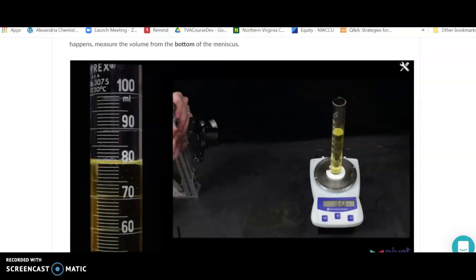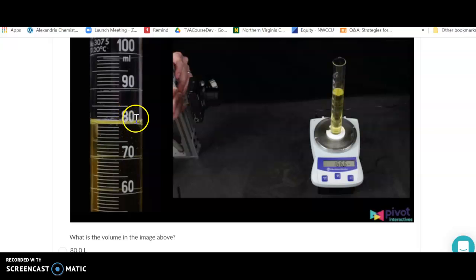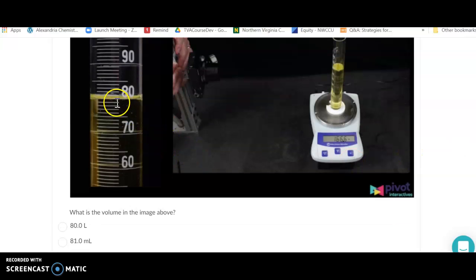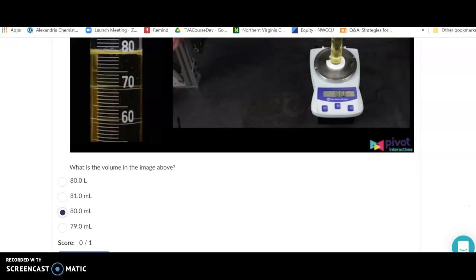Next, we apply sig fig rules to measurements and actually make measurements. When making a measurement, include every digit you're certain of and the first one that is estimated. In this example, the liquid is sitting right at the 80 mark. Reading from the bottom of the meniscus, which appears to be exactly at 80, we know the 8 and the 0, and the first estimated digit is another zero. The units here are milliliters.